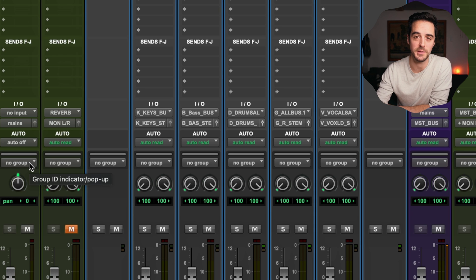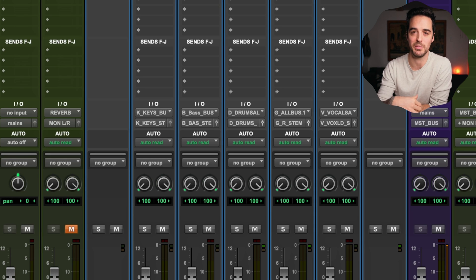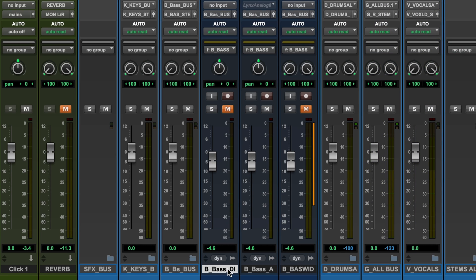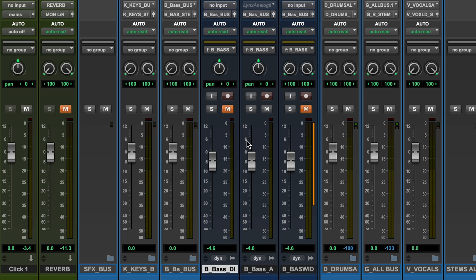Right below that you should see a button that says 'no group', meaning this track hasn't been applied to a group. A group is a way of linking multiple tracks together. For example, my bass guitar group has a DI, an amp, and a parallel processing track — all assigned to a group called B_bass — so I can edit them all together inside the edit window.